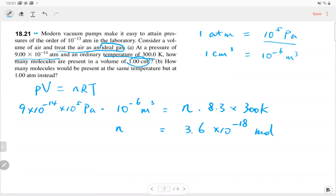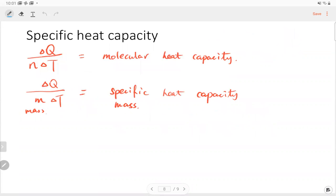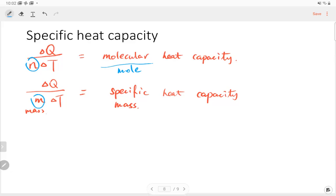To recap: there are two types of heat capacity. The first is molecular (molar) heat capacity — we divide heat by the number of particles. The second is mass heat capacity (specific heat capacity) — we divide by mass. Be careful when solving problems to check units and pick the correct equation.